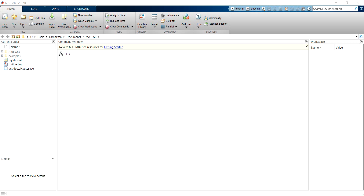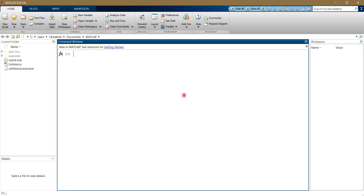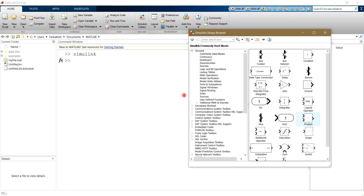To do this, we need to type Simulink in the command window. As you can see, the library browser will open and we need to open a new model.